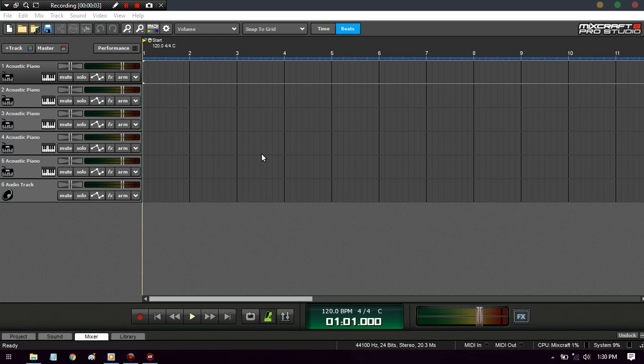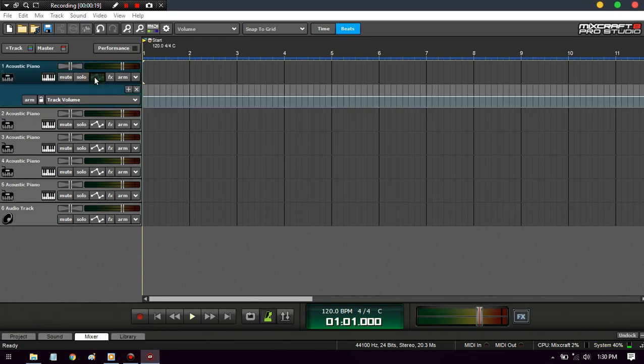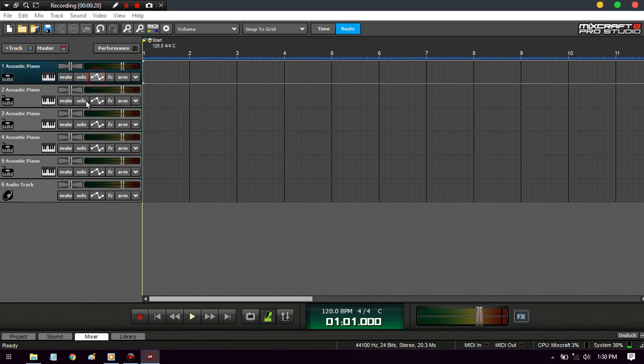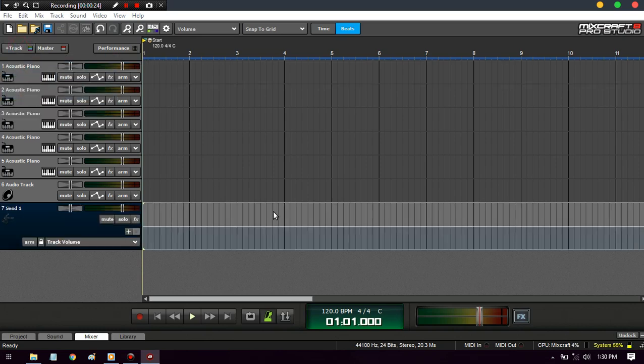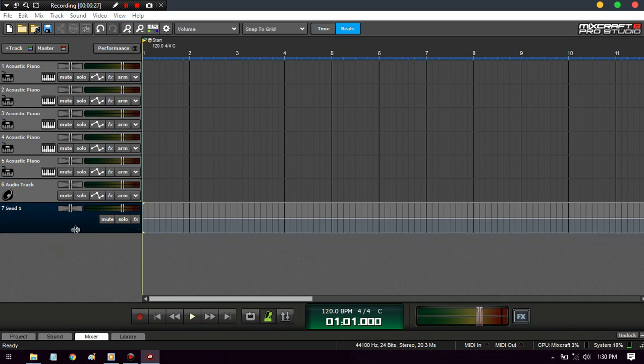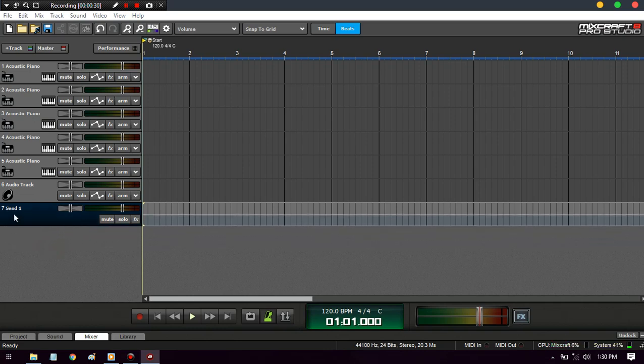Hey yo, what's up YouTube. Today I'll be showing you the ins and outs of how you do send tracks and automation because it can be really helpful. Basically, what I use send tracks for - you can find them right here, go to Track, Add Send Track - I use them for when you need an effect on a specific part.